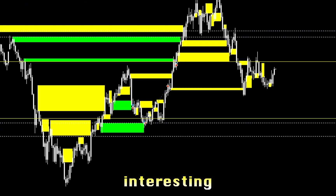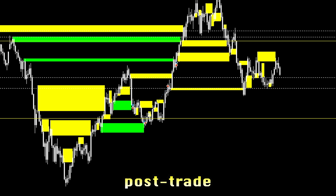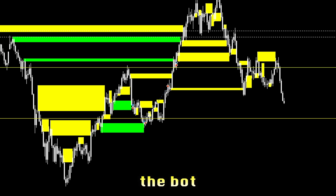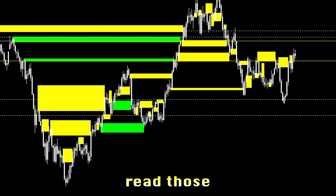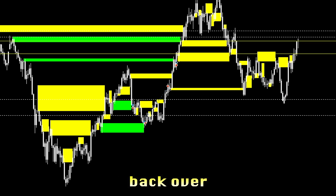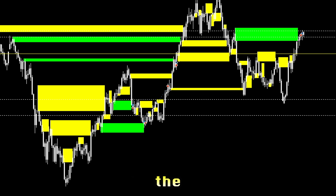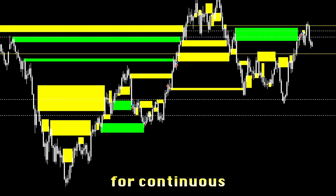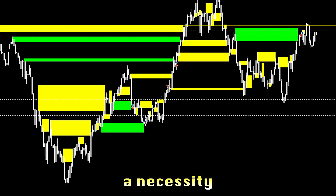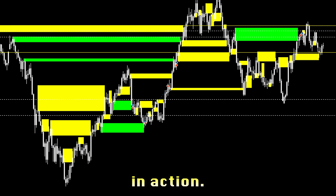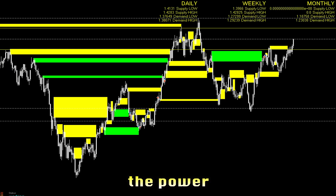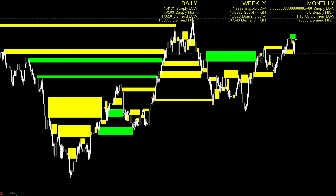Another very interesting aspect is the post-trade analysis, which is crucial. Luckily, the bot keeps a meticulous record of every single trade — not only in reports, but also visually, so you can review supply and demand zones going back over years. This allows me to review performance, identify strengths and weaknesses, and fine-tune the strategy for continuous improvement — which is definitely a necessity for such a strategy. Automated supply and demand trading is the future of trading, combining the power of market analysis with the efficiency of algorithms.